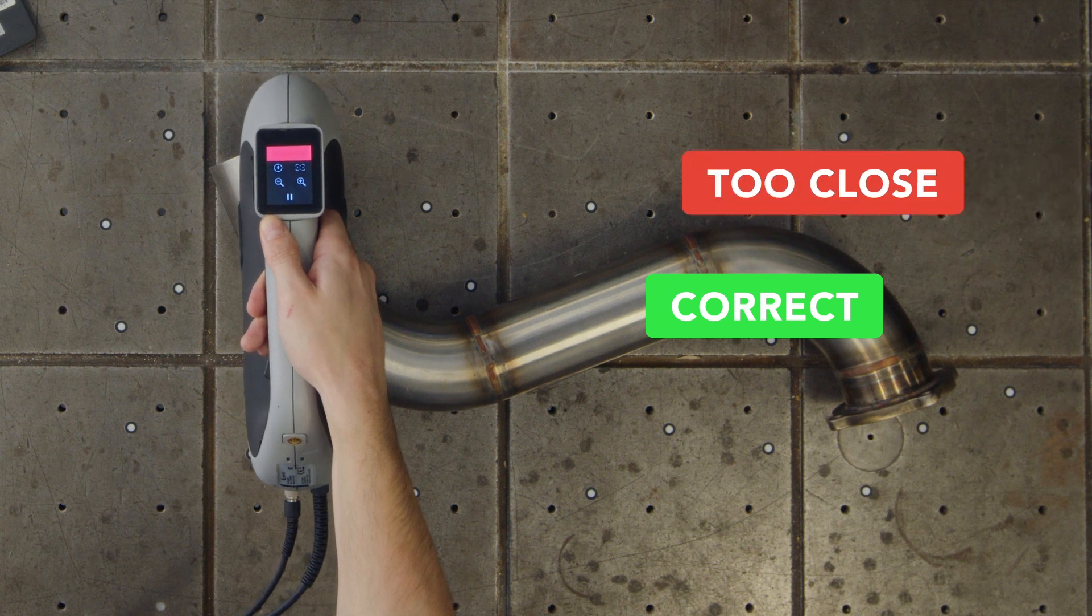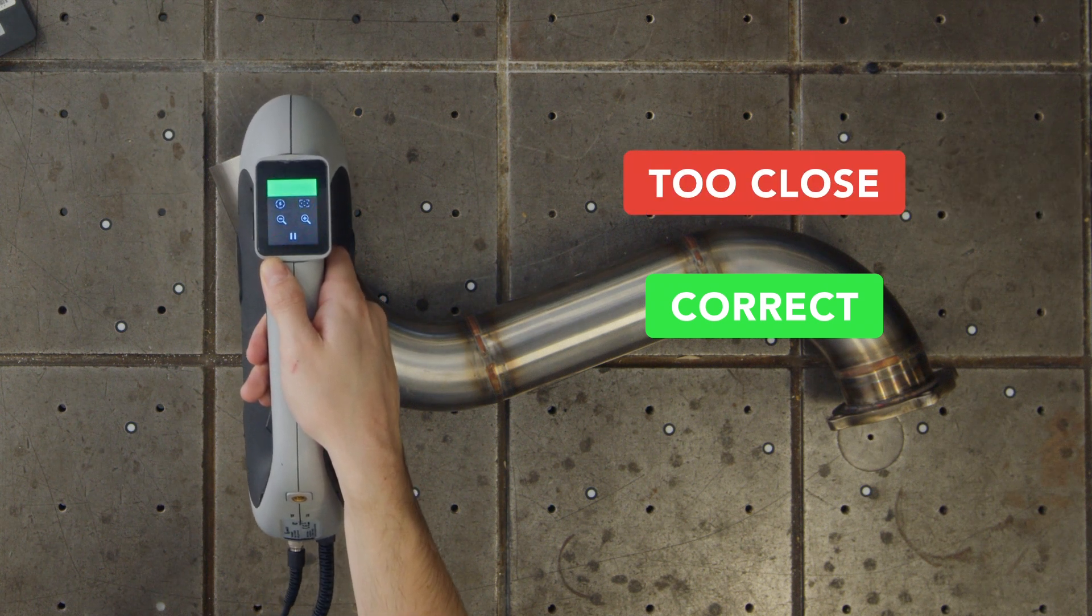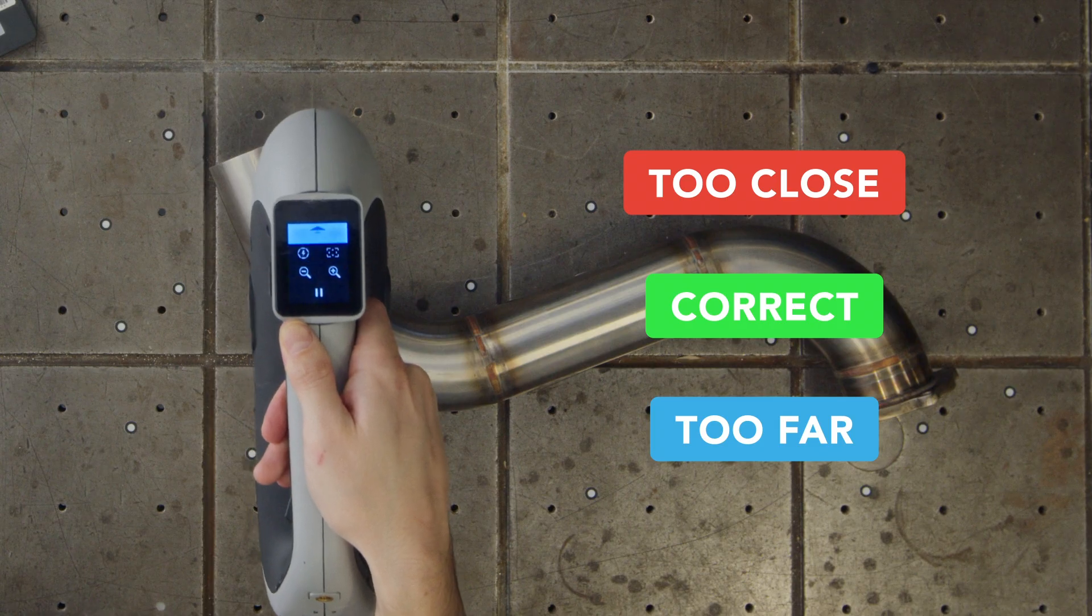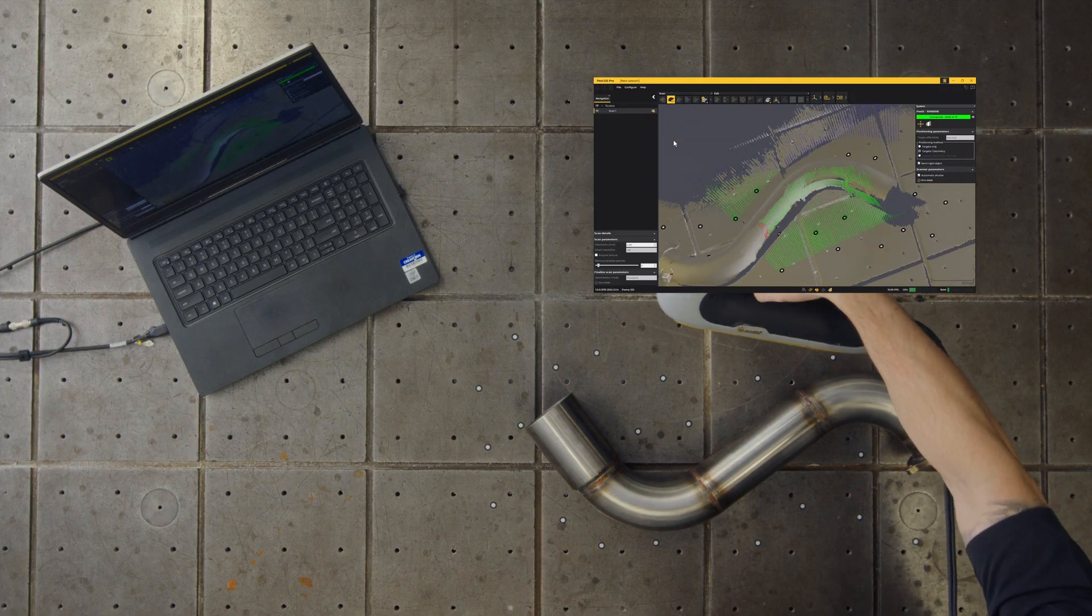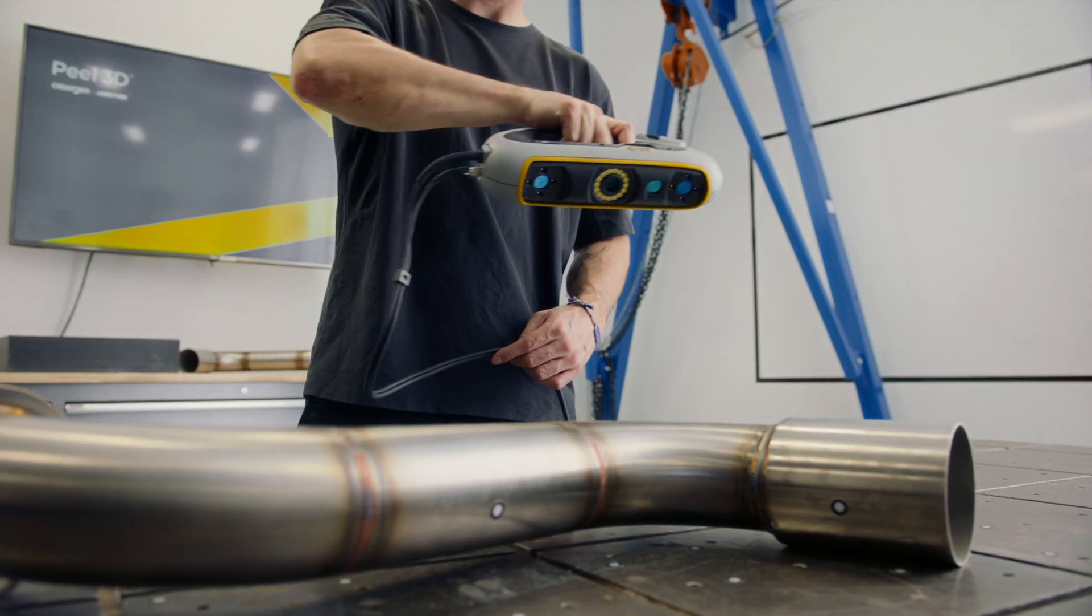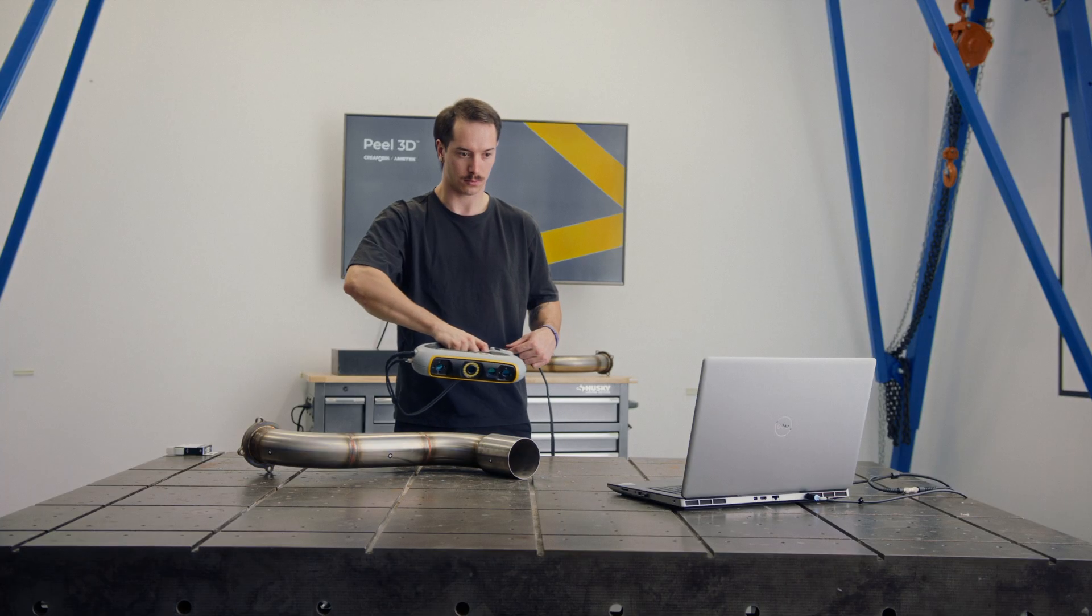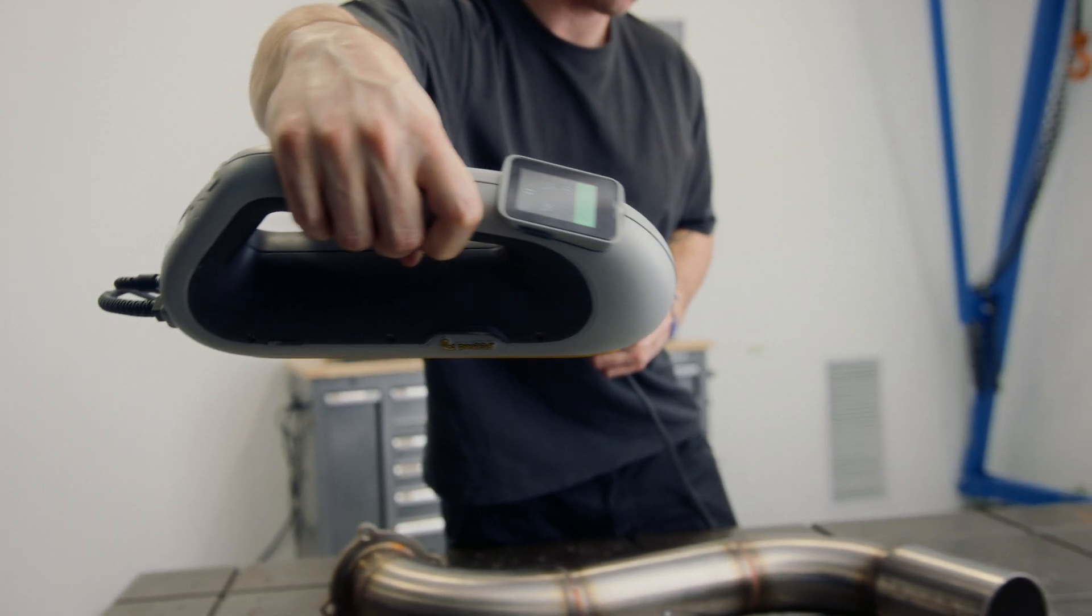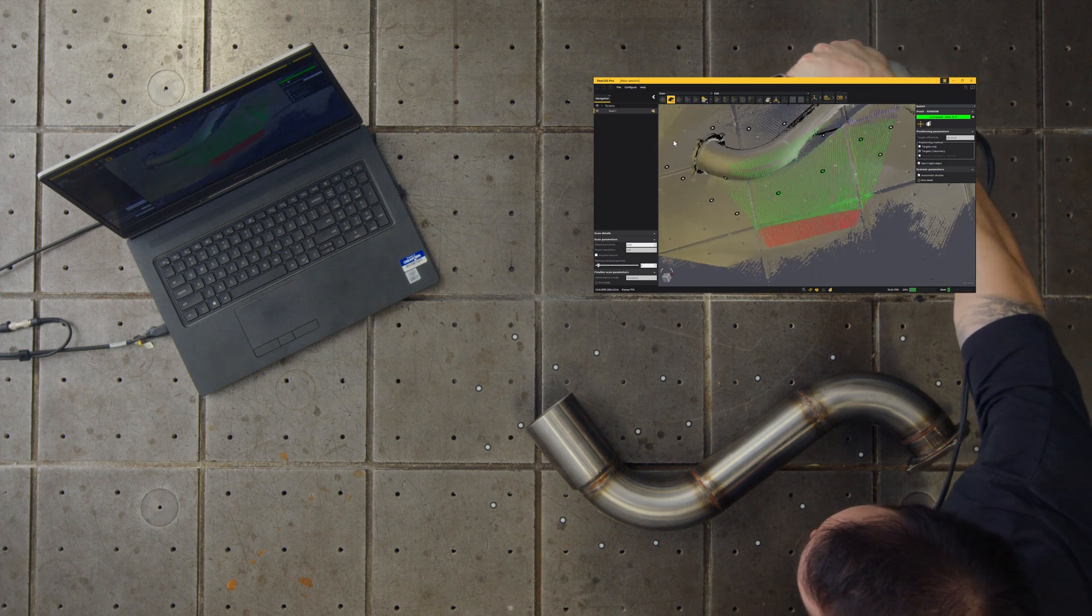Red signifies you are too close, move back. Blue shows you are too far, move closer. Stay in the green zone using the distance meter as a guide. Move around the object and scan from multiple angles to capture details focusing on areas needed for reverse engineering.